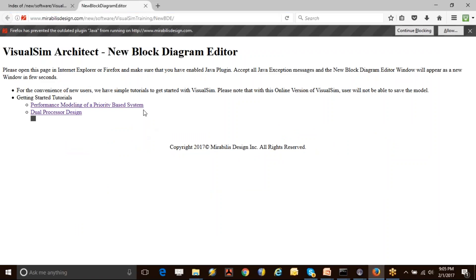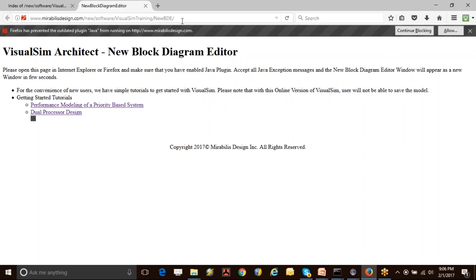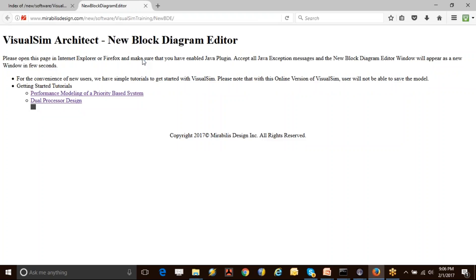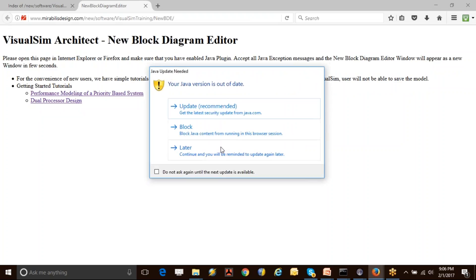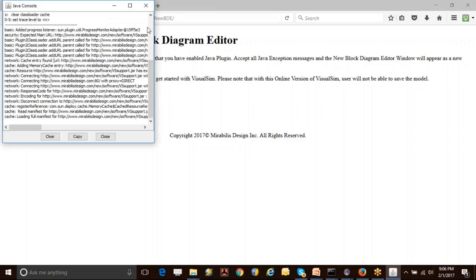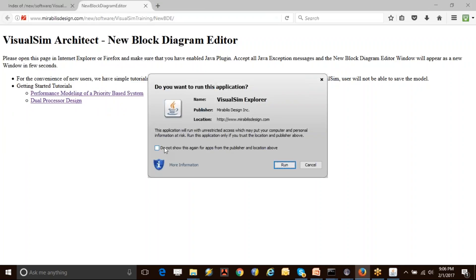We have provided you a link to open up the block diagram editor. The page would look something like this if you are opening it on Firefox. If you have enabled the Java JRE plugin and are running a previous version, you will be provided with an exception message—you can just accept and allow that. You can update the version later; it's not a problem. In the background, it will open up the block diagram editor for you, using which you can create models as I go through this model construction process.